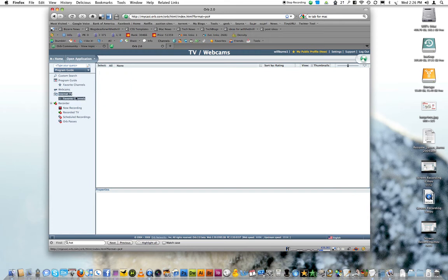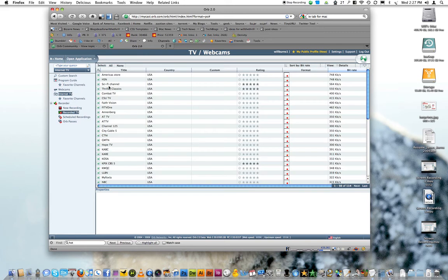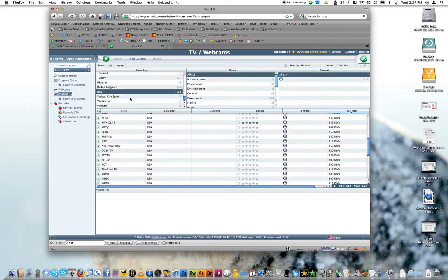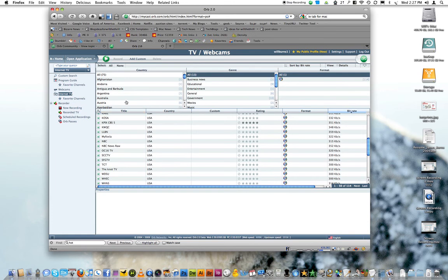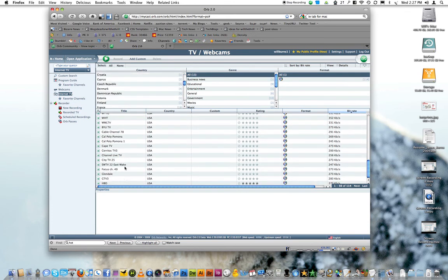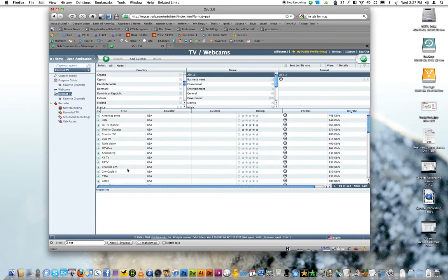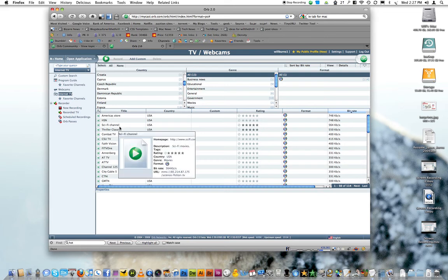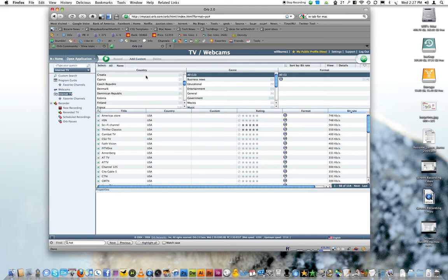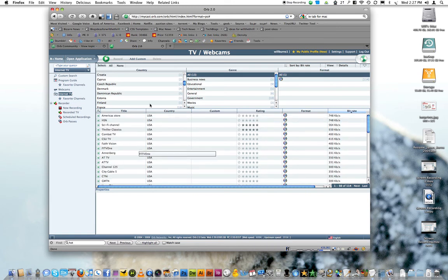They have internet TV channels that you can go on here and mess with. It's live TV channels from all over the world. Sadly they don't have, they have some cool ones like HBO and sci-fi channel. But the sad thing is they don't have like Hulu and they don't have any of those like NBC, CBS, ABC. They don't have any of those big ones. But it's still kind of cool. You can get some different internet TV channels.